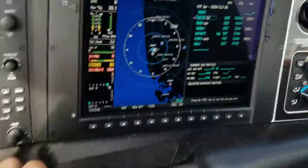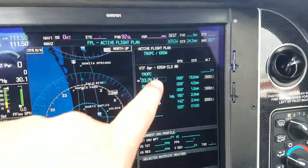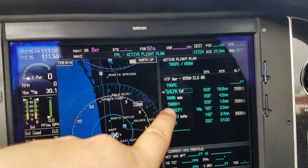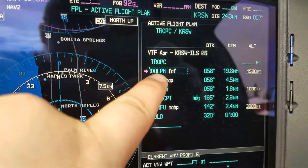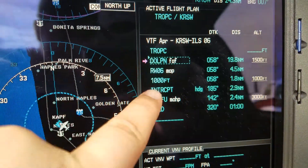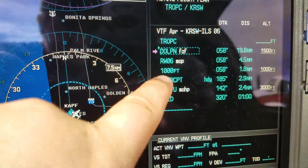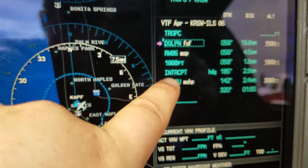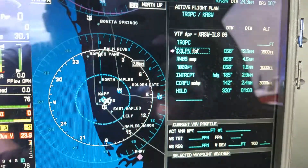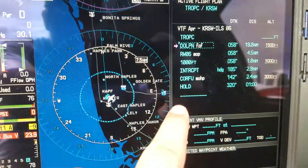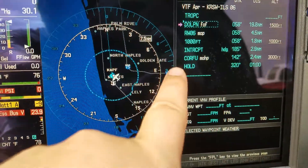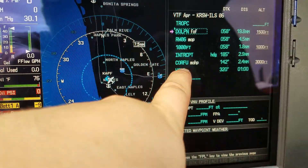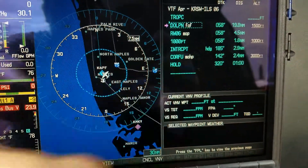Pressing on Flight Plan, it'll also come up with a list of all the waypoints down to Runway 6, and then also the go-around or missed approach procedures, as well as the hold.